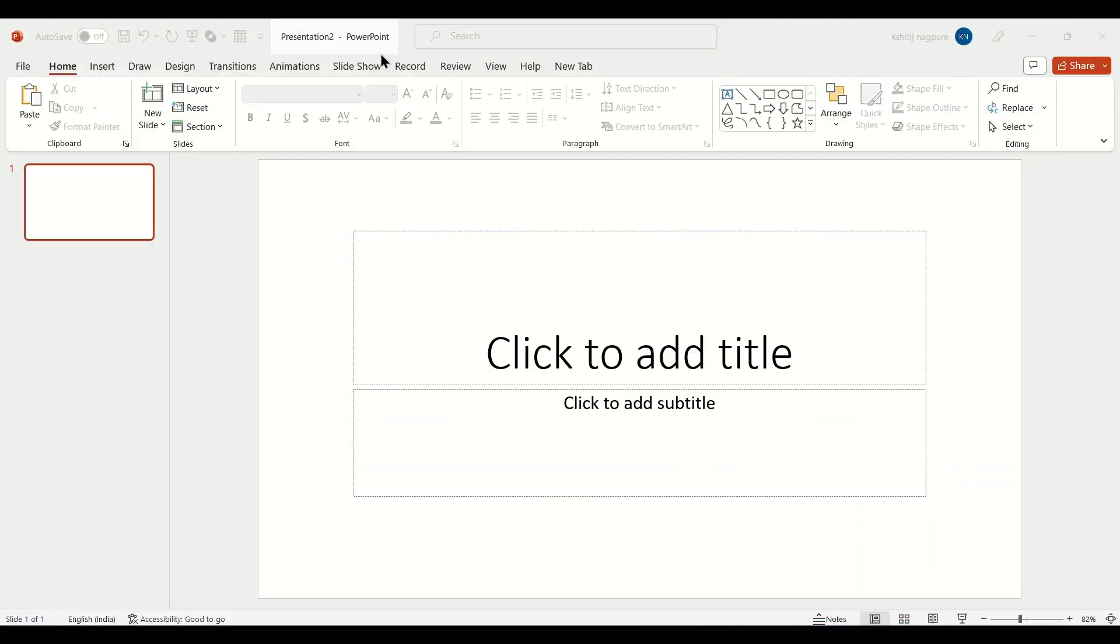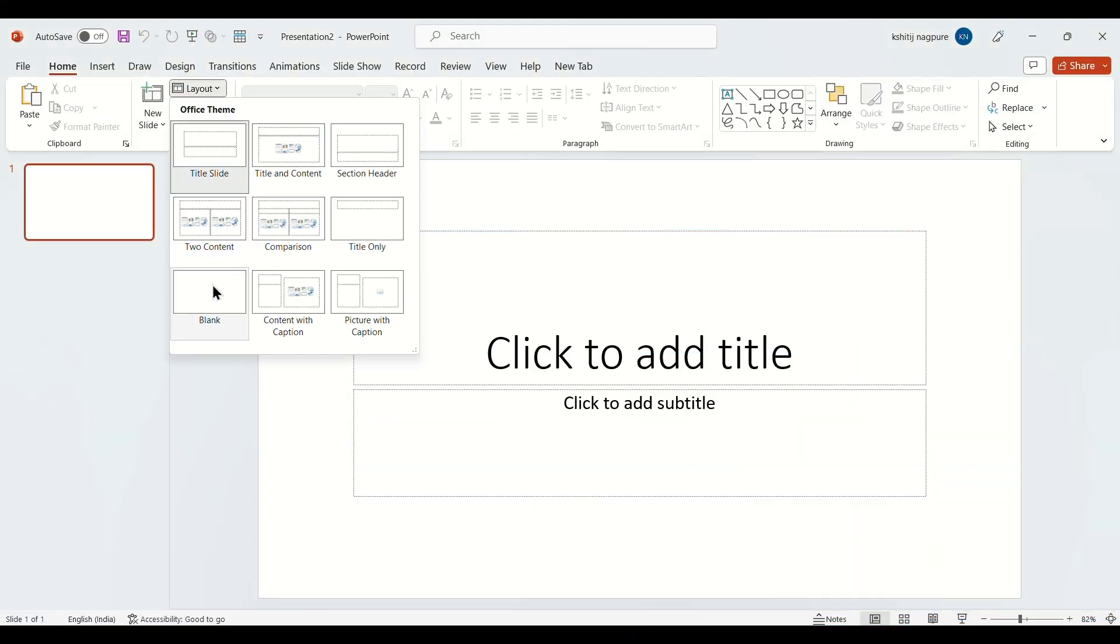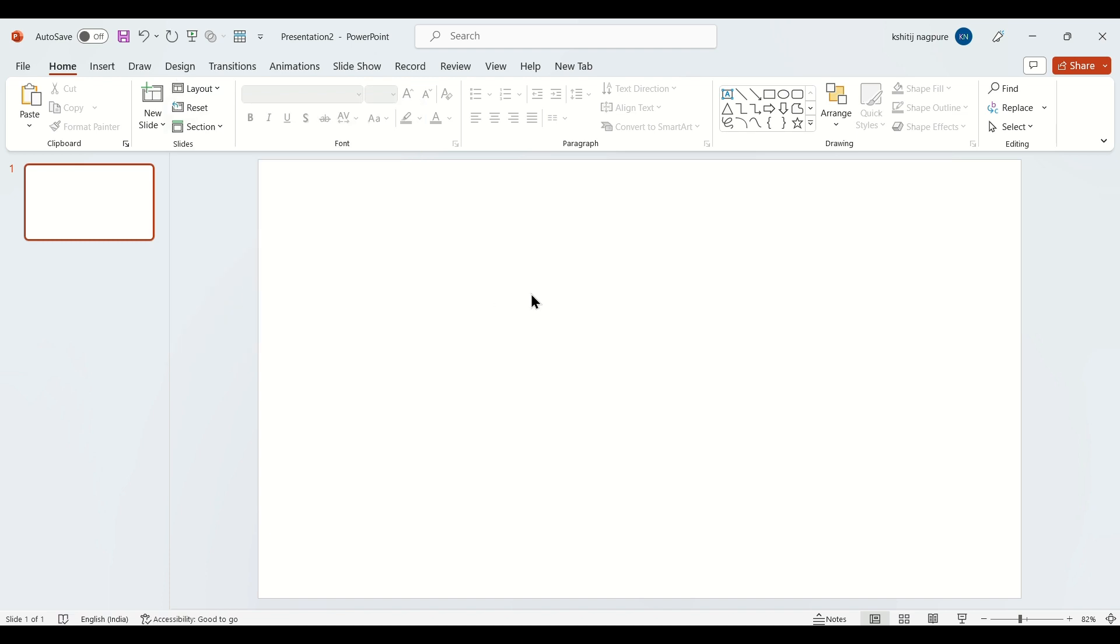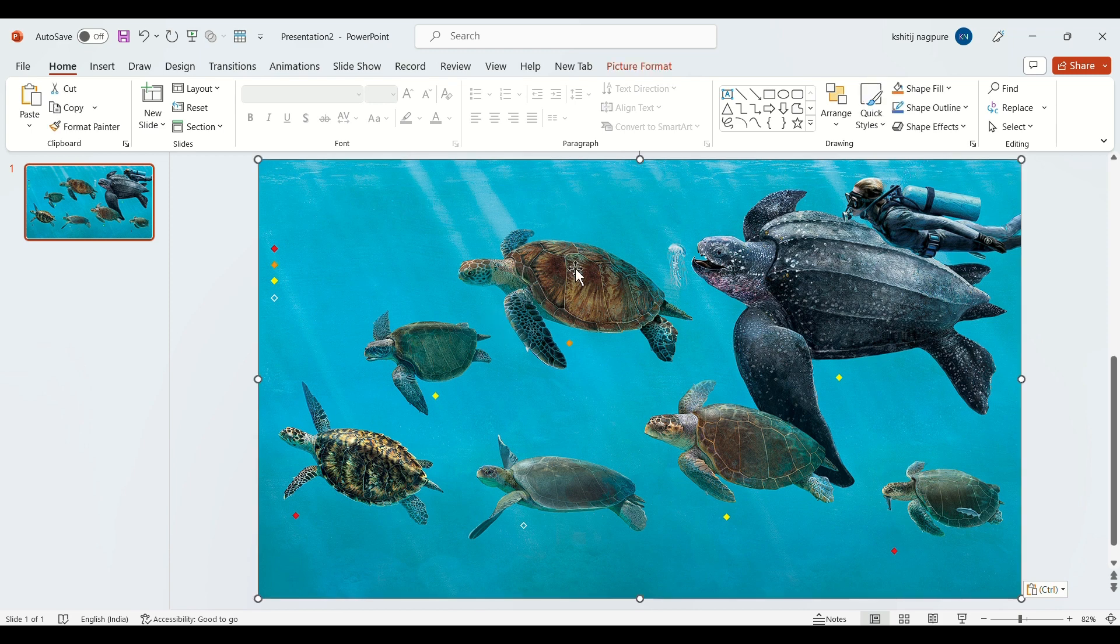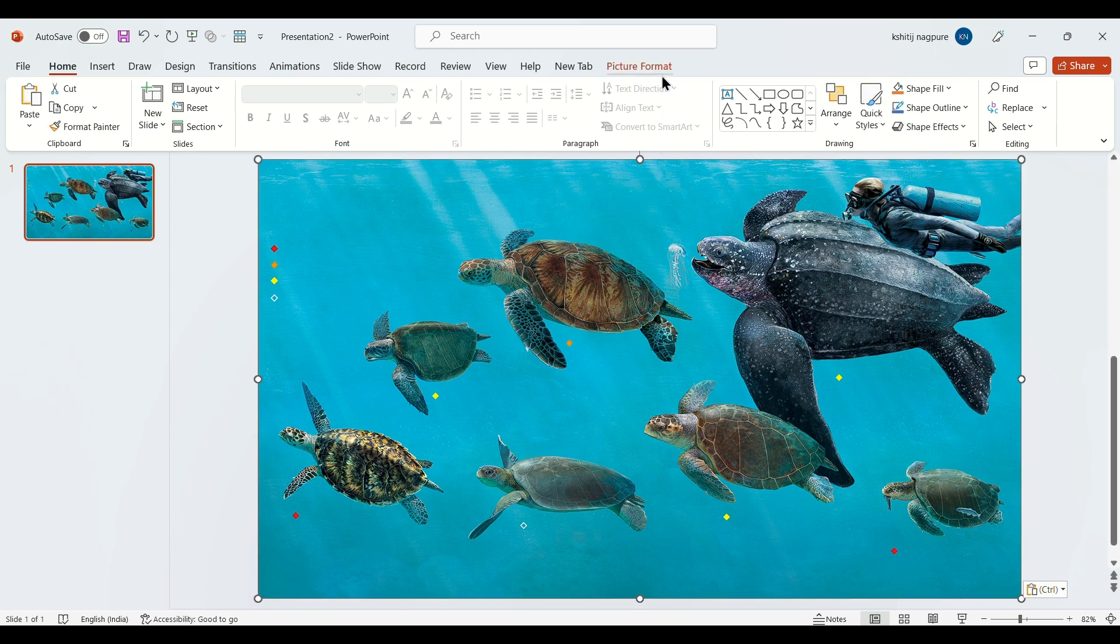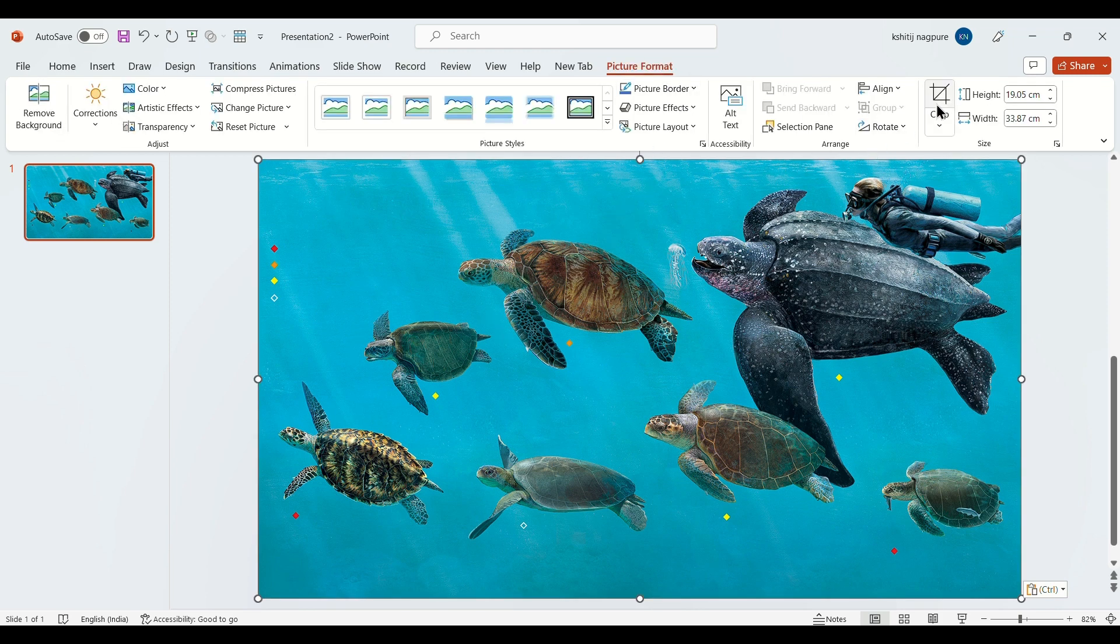First, change the layout to blank. Then paste the image. Then go to picture format and crop the image to an aspect ratio of 16 to 9.